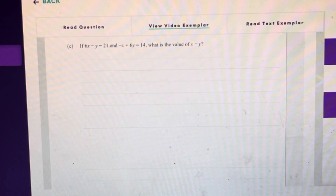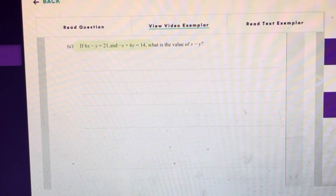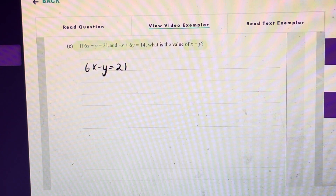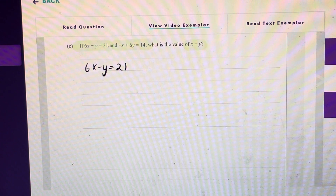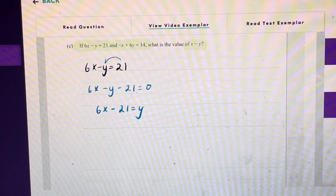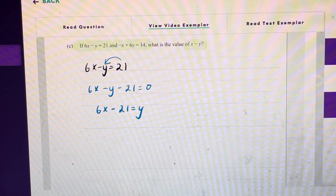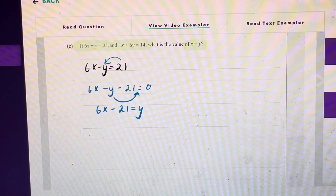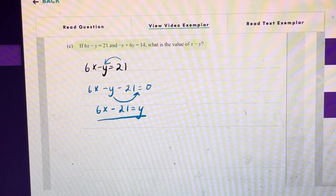In this question here they tell us that if 6x minus y is equal to 21 and negative x plus 6y is equal to 14, what is the value of x minus y? I've rewritten the first equation and I'm going to express it in terms of y — making y the subject. All I've done is taken 21 to this side by subtracting it, and then taken y to the other side by adding it, giving me 6x minus 21 equals y.